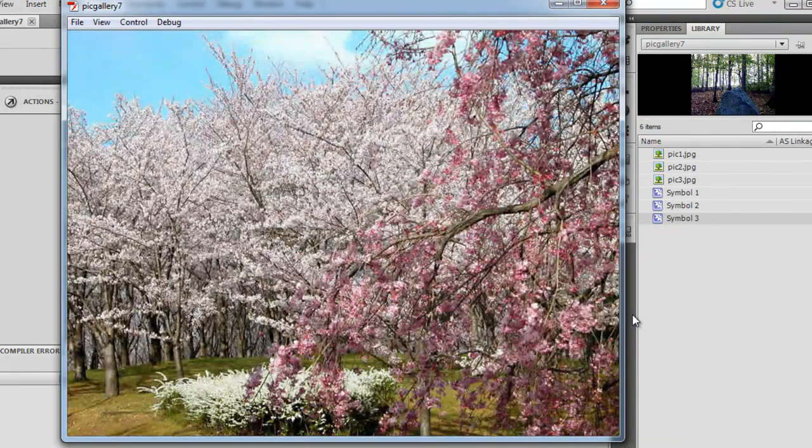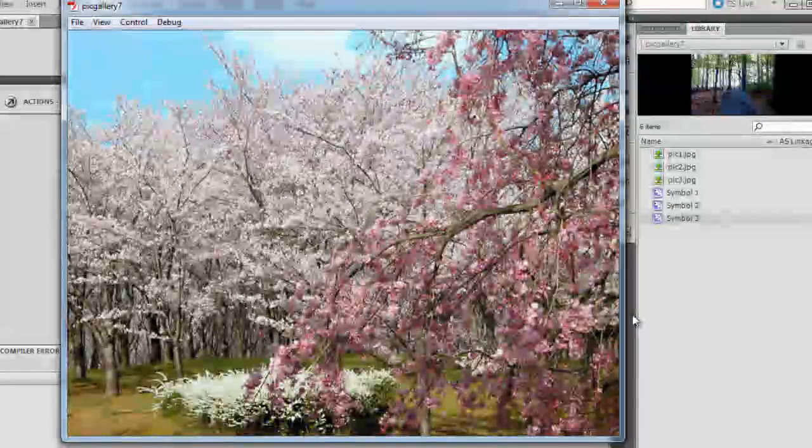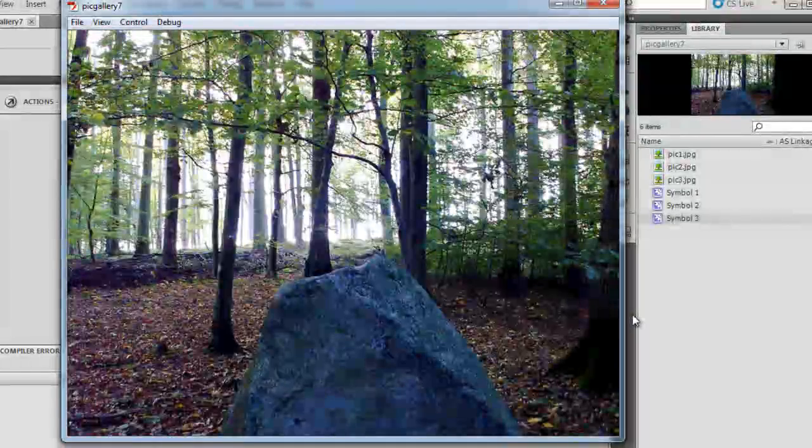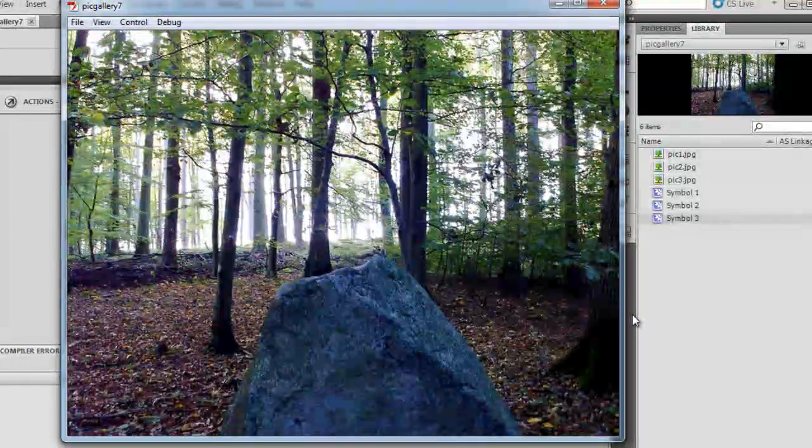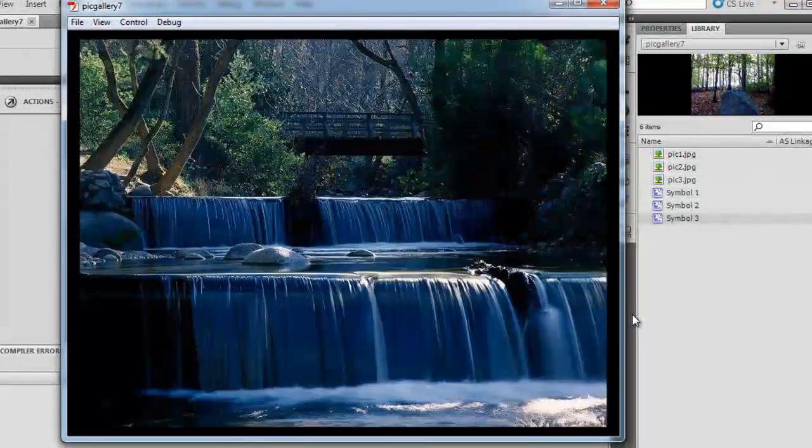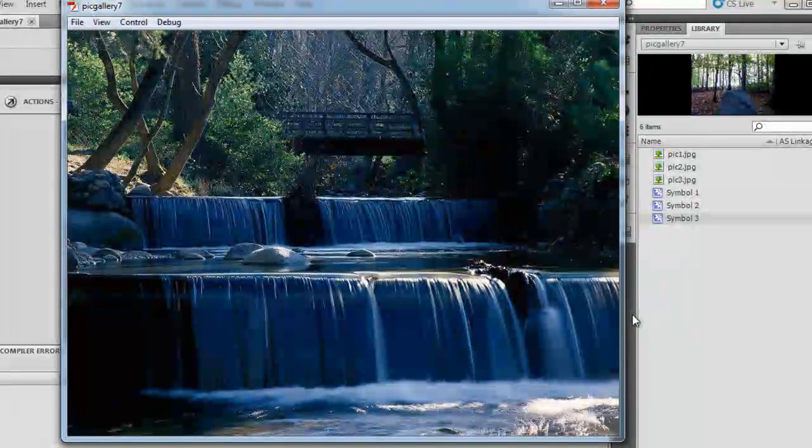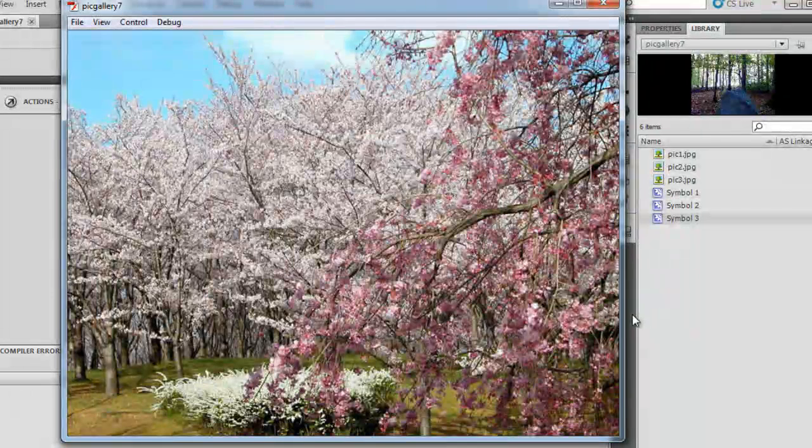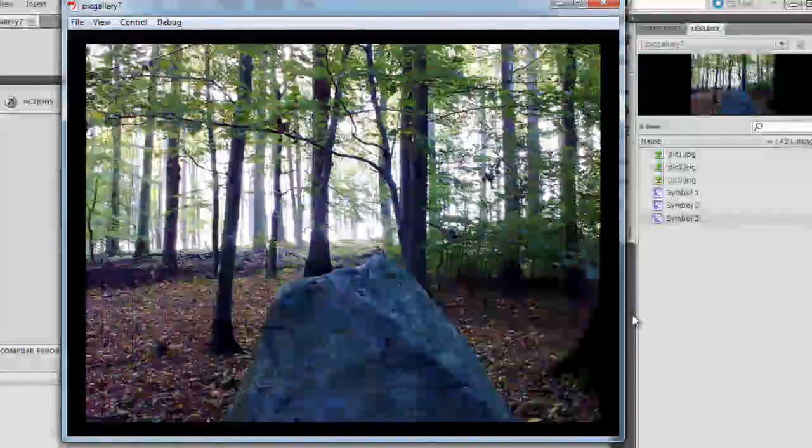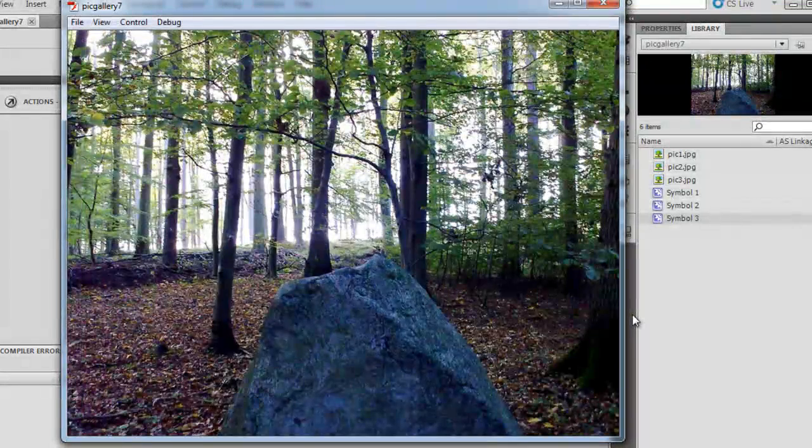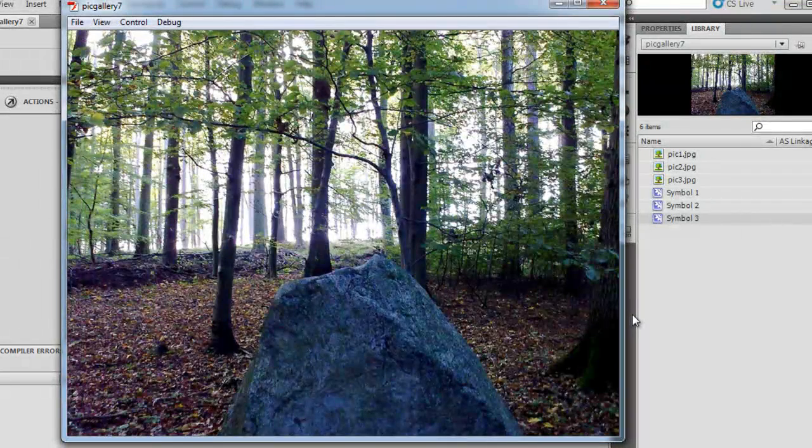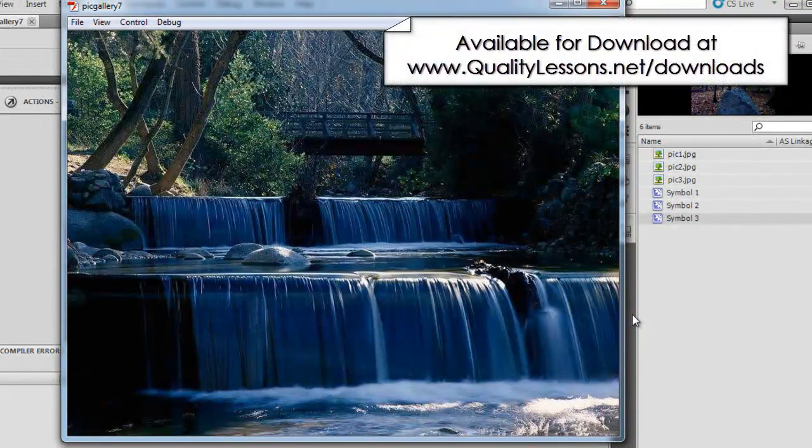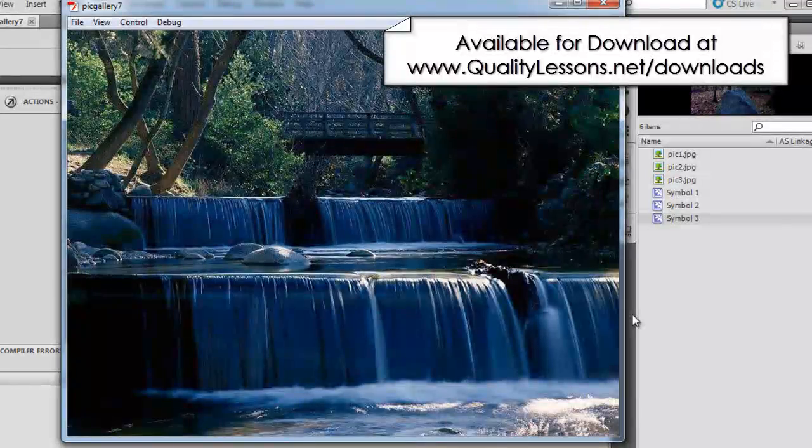This picture gallery that you see in front of you uses three pictures. Basically on the first frame I've stacked three pictures on top of each other. It's a pile, it's a stack.